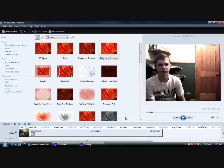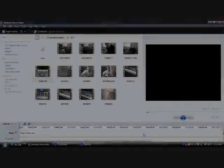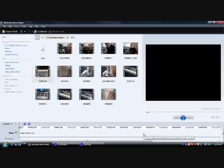Now I'm going to talk about adding titles, credits, transitions, and effects to the video.